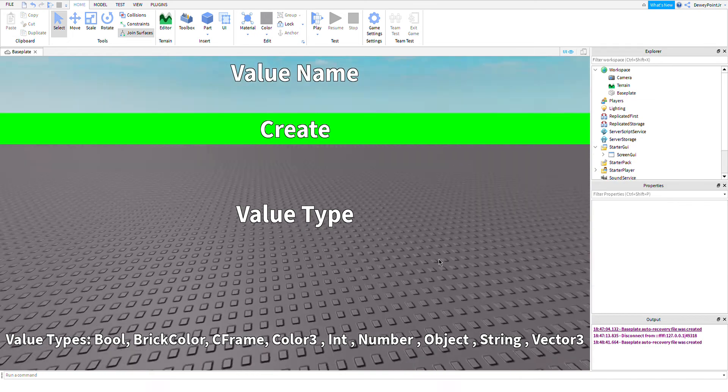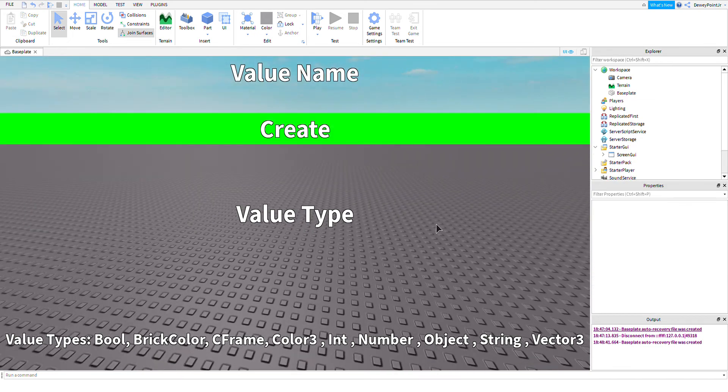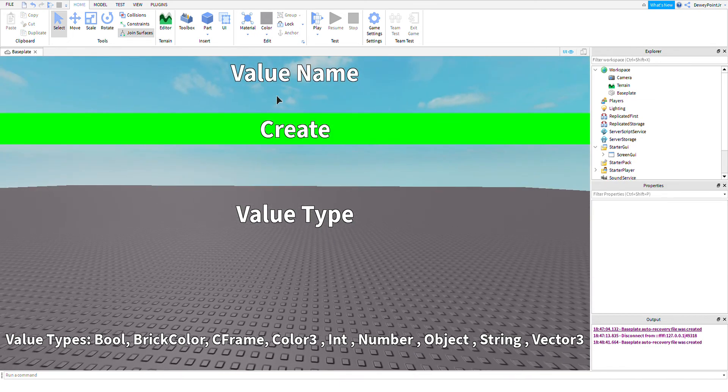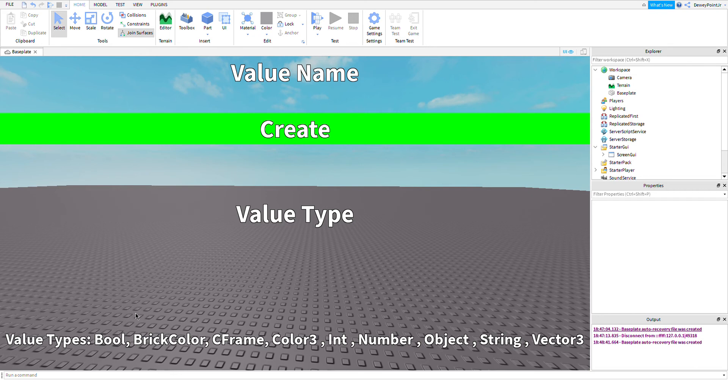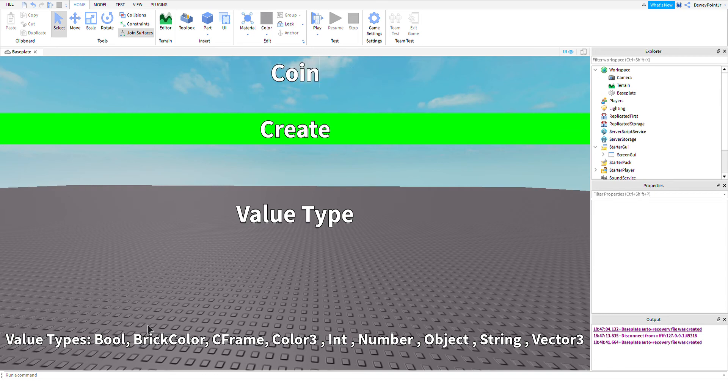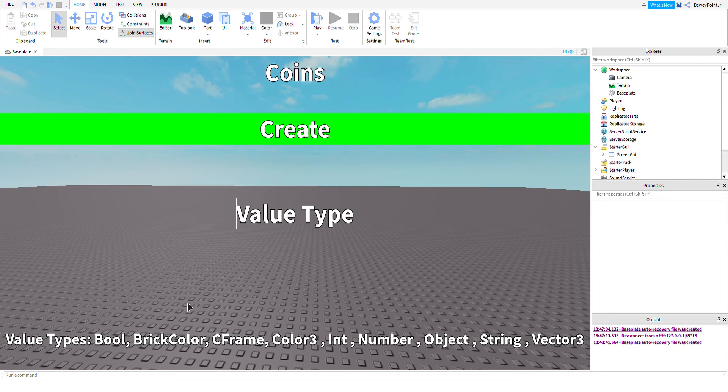You just type the value name in here. That's the name of your currency or whatever you're creating. I'm going to make coins, so I'll type 'coins.' Value type: coins are a whole number, so I'm going to type 'int.'